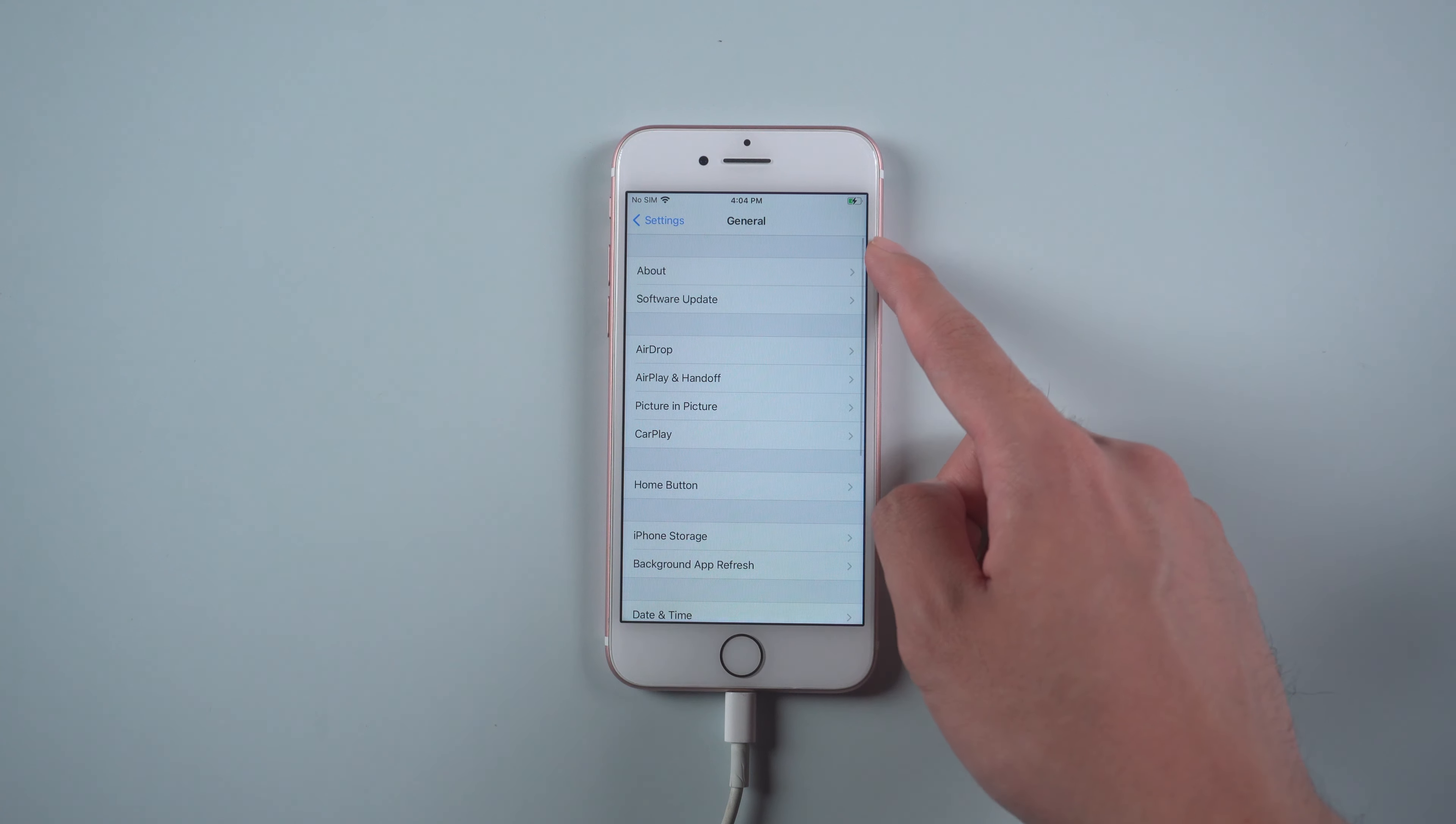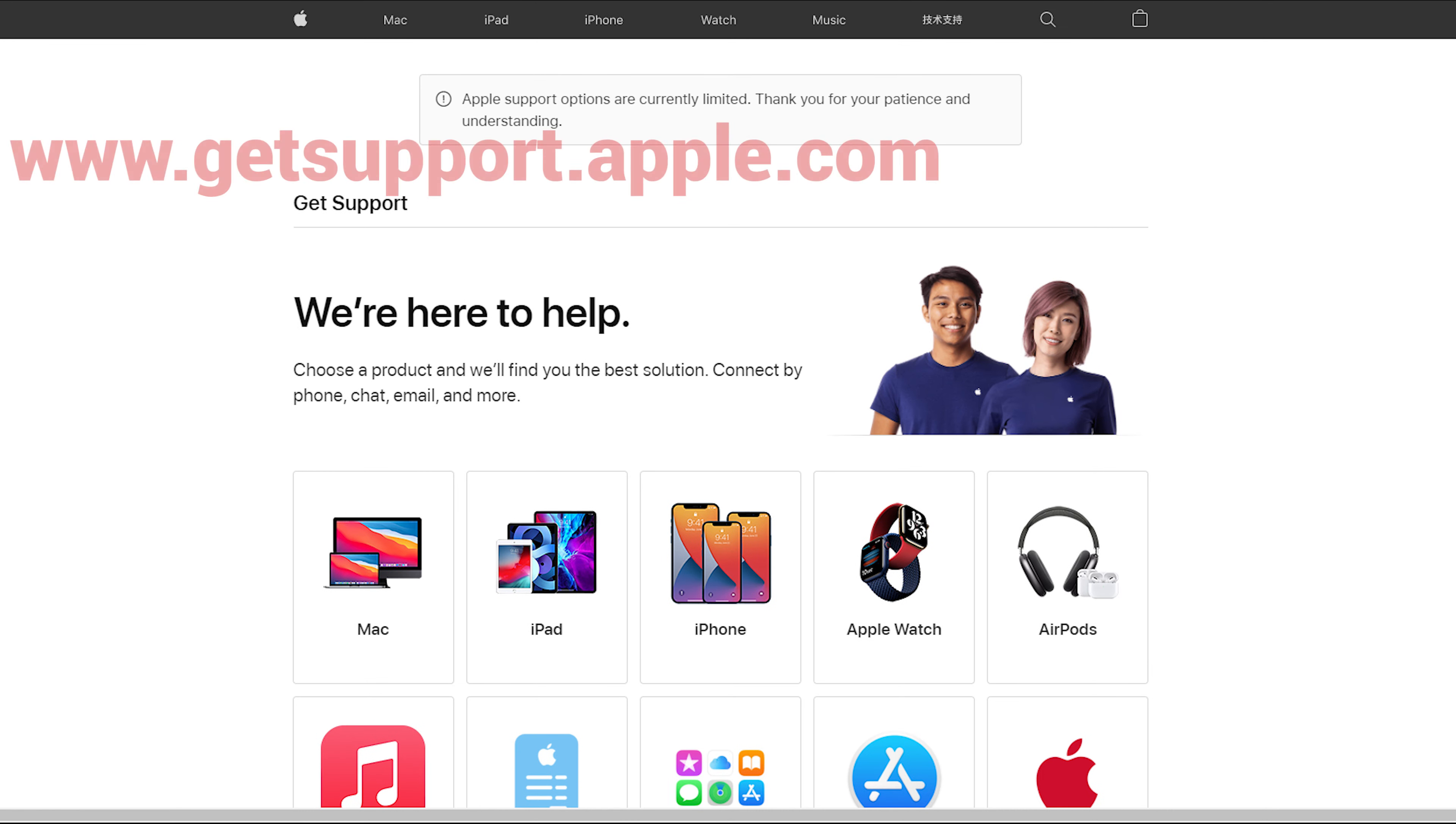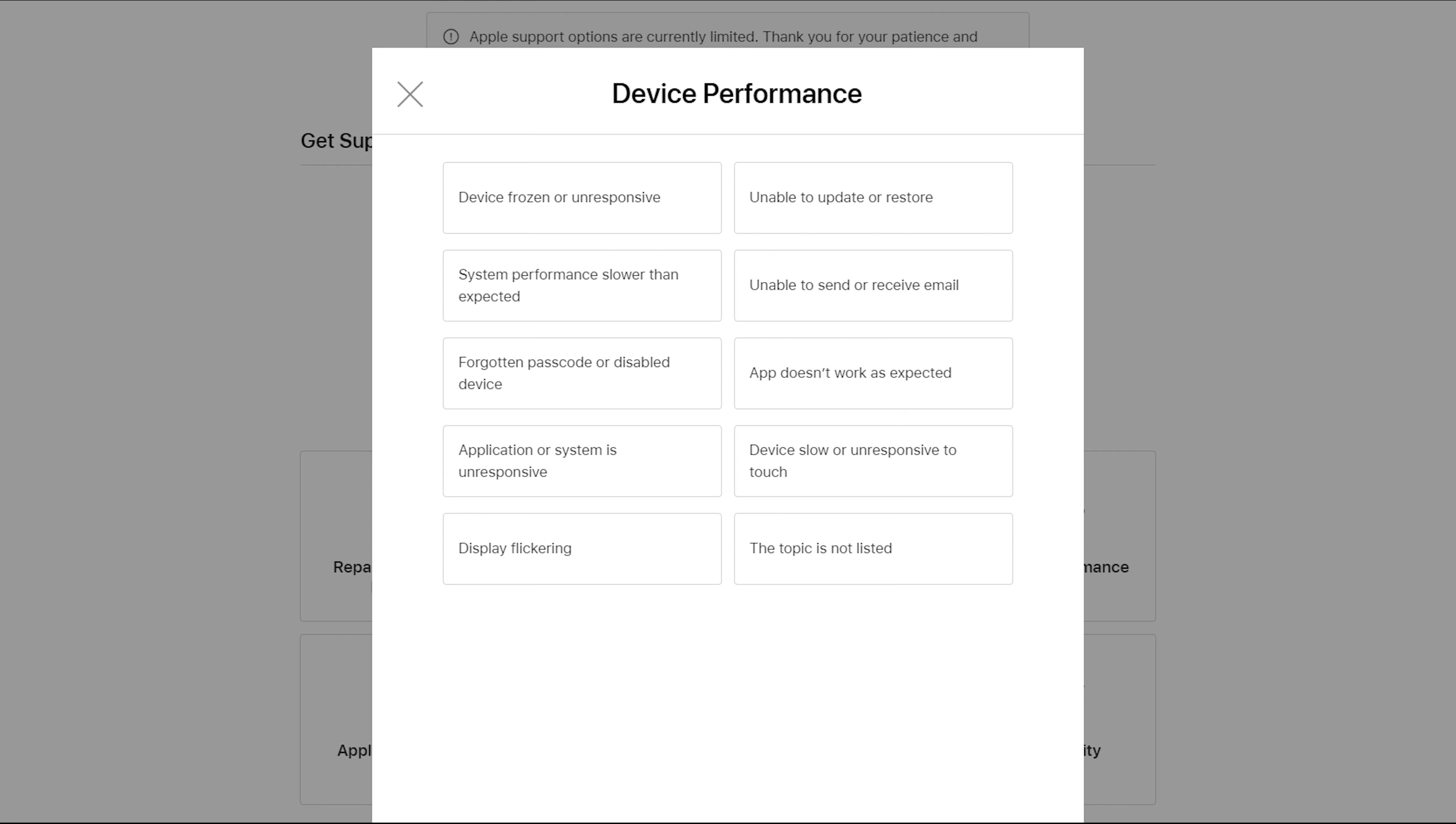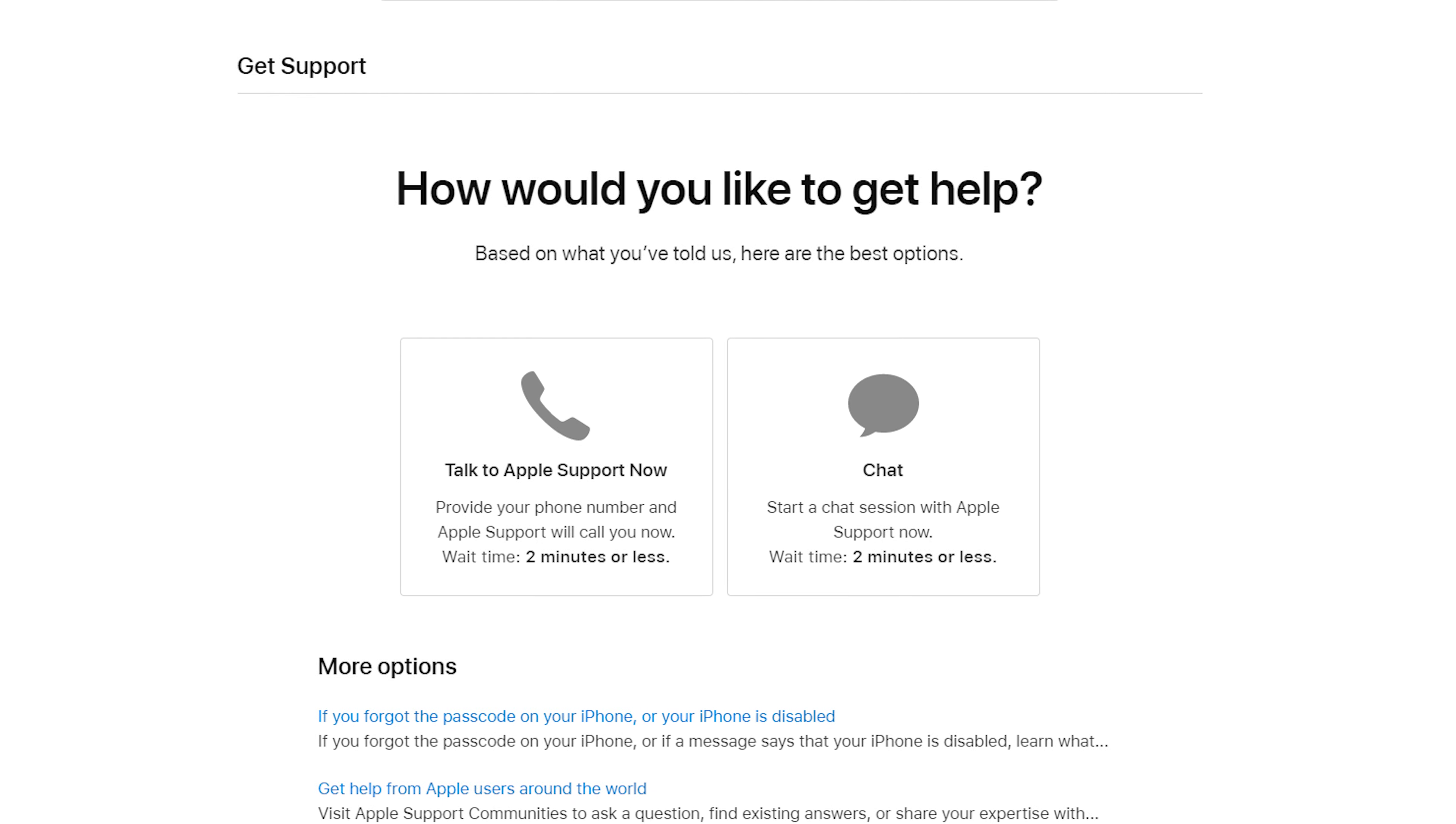If you're still having problems, you can try method three: Find Apple support. Go to www.getsupport.apple.com. Choose iPhone, then device's performance. Select forgotten passcode or disabled device. Now you can choose to talk or chat with Apple support.